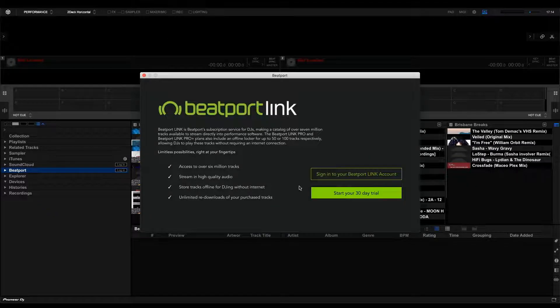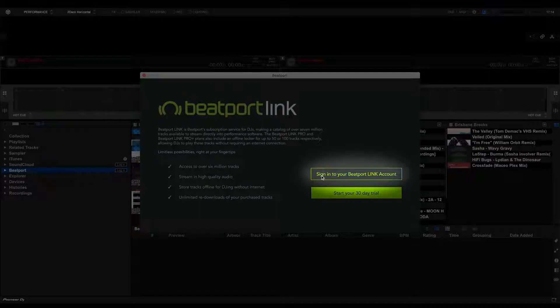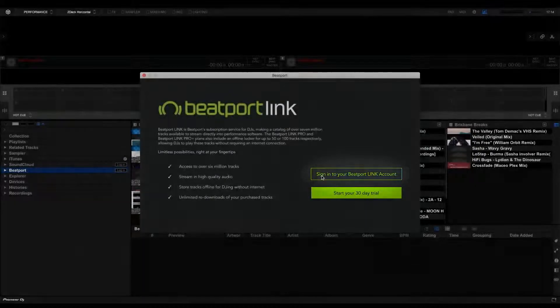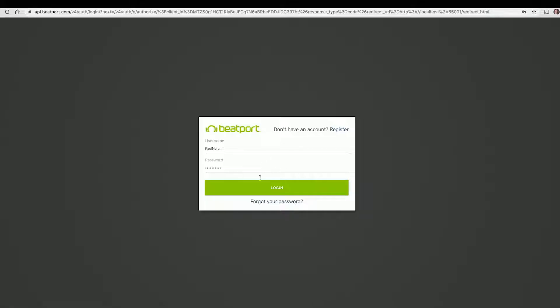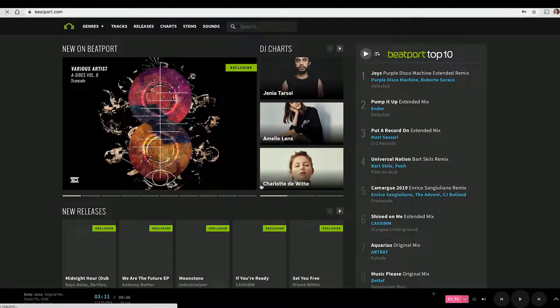A web browser window will open up and will ask you to log in to your Beatport Link account. Let's log in here using my account. The login page on your browser will then close down and go back to the Beatport homepage. And you're in.